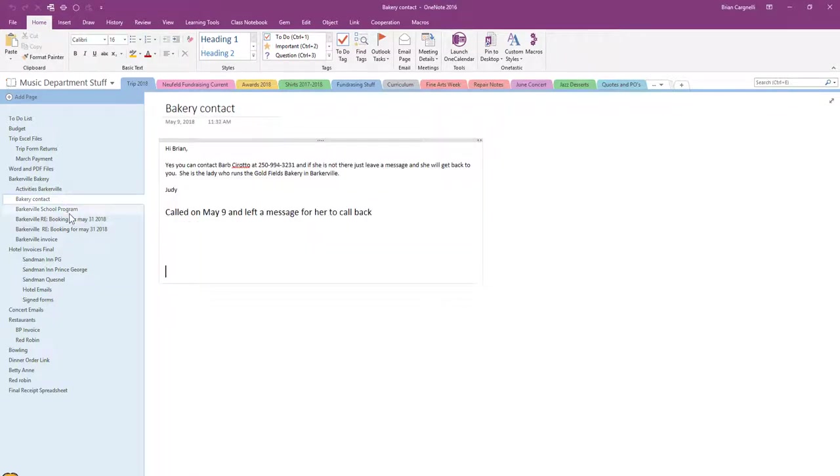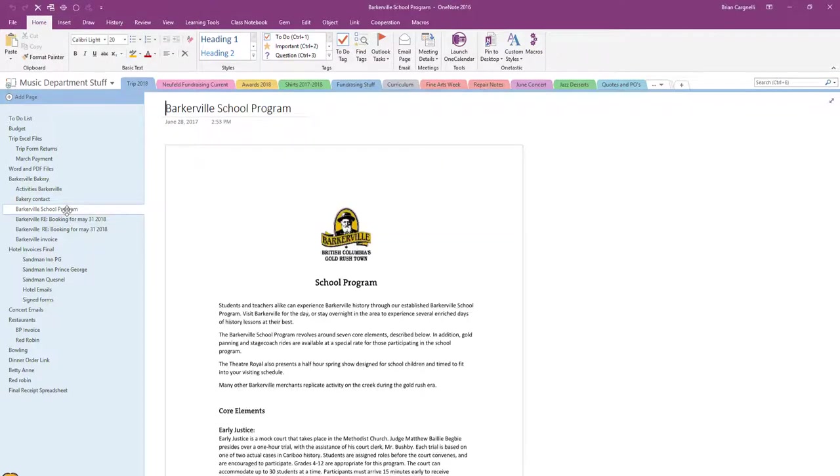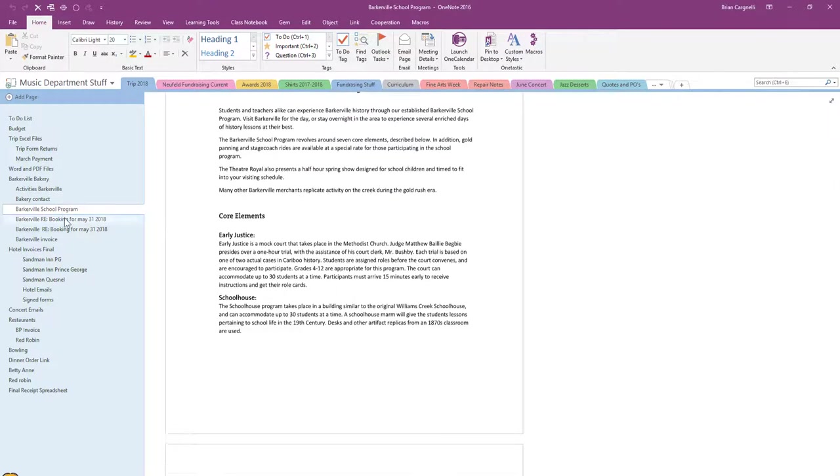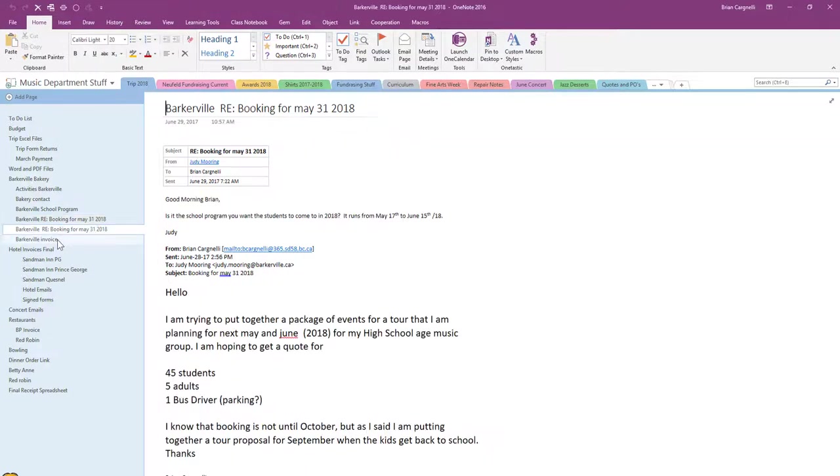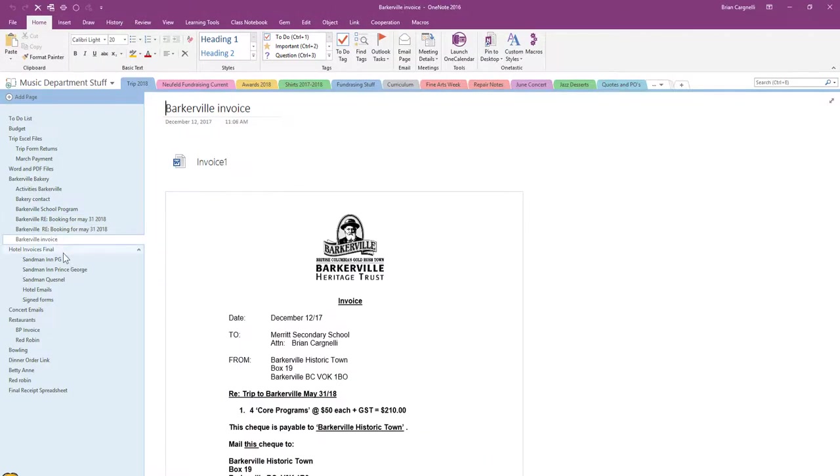We had a bakery there, so we bought some bakery items for the trip outside of Barkerville. All the information here, as we got it, I was able to add it to this OneNote and it's made planning so much easier.